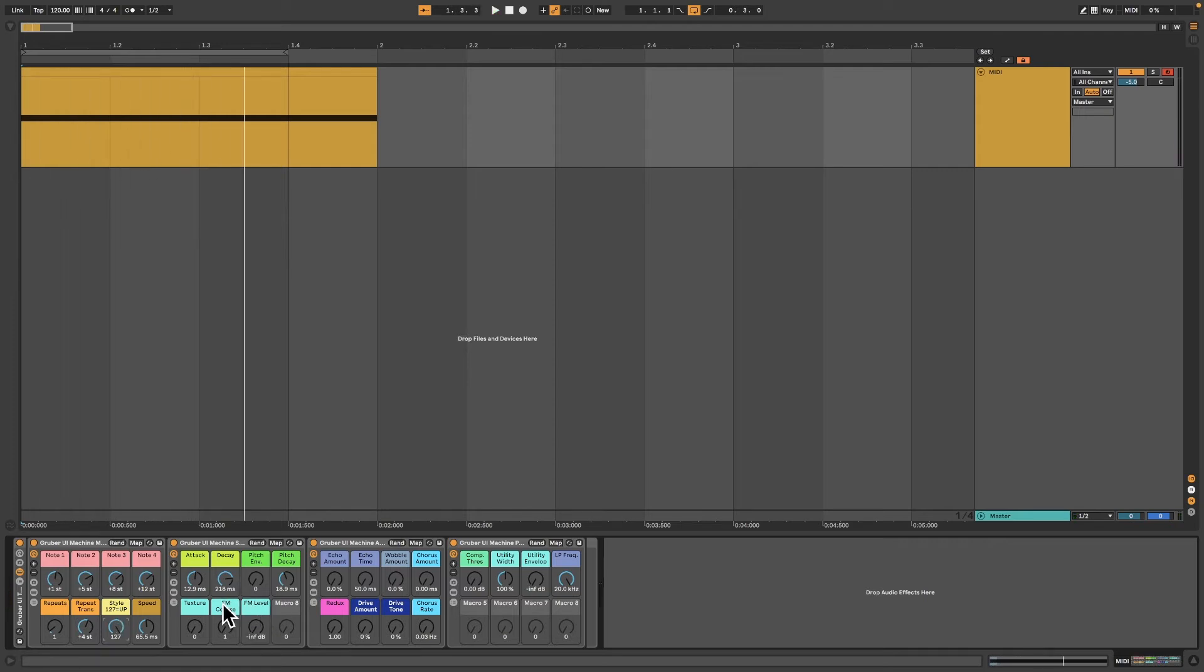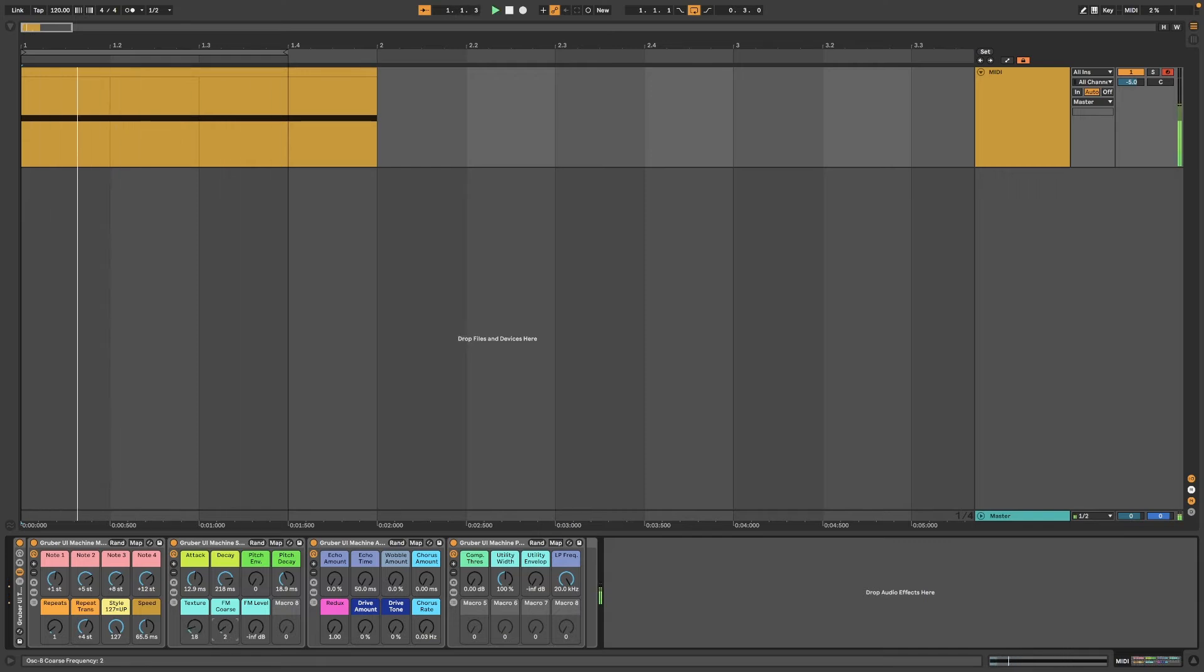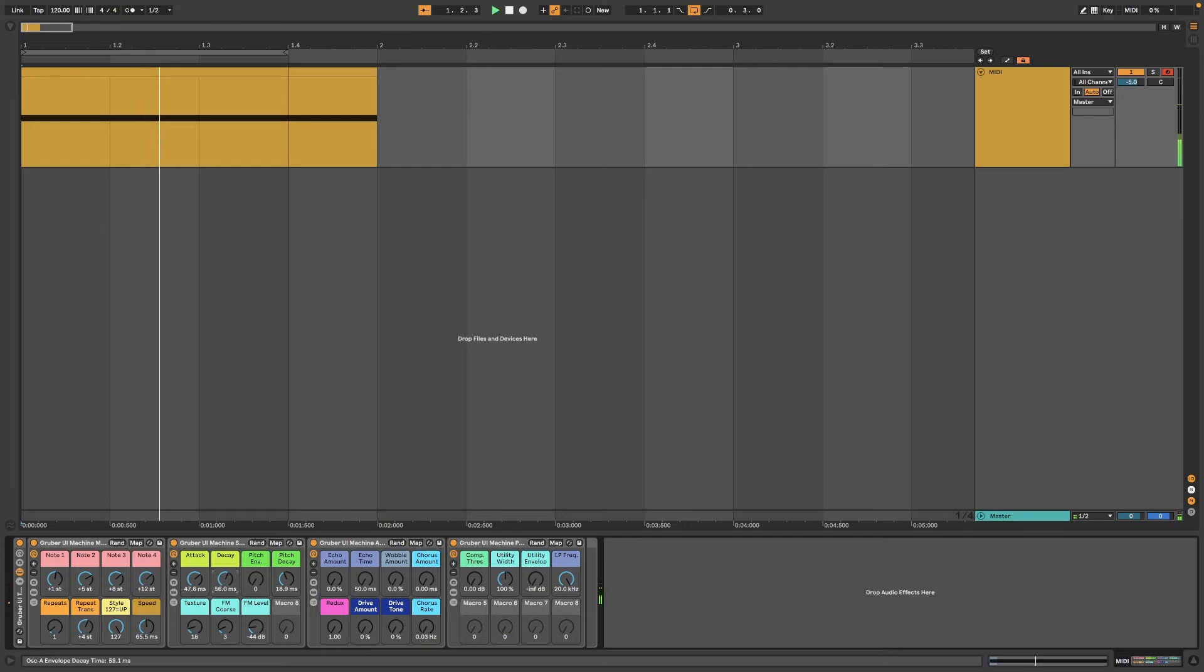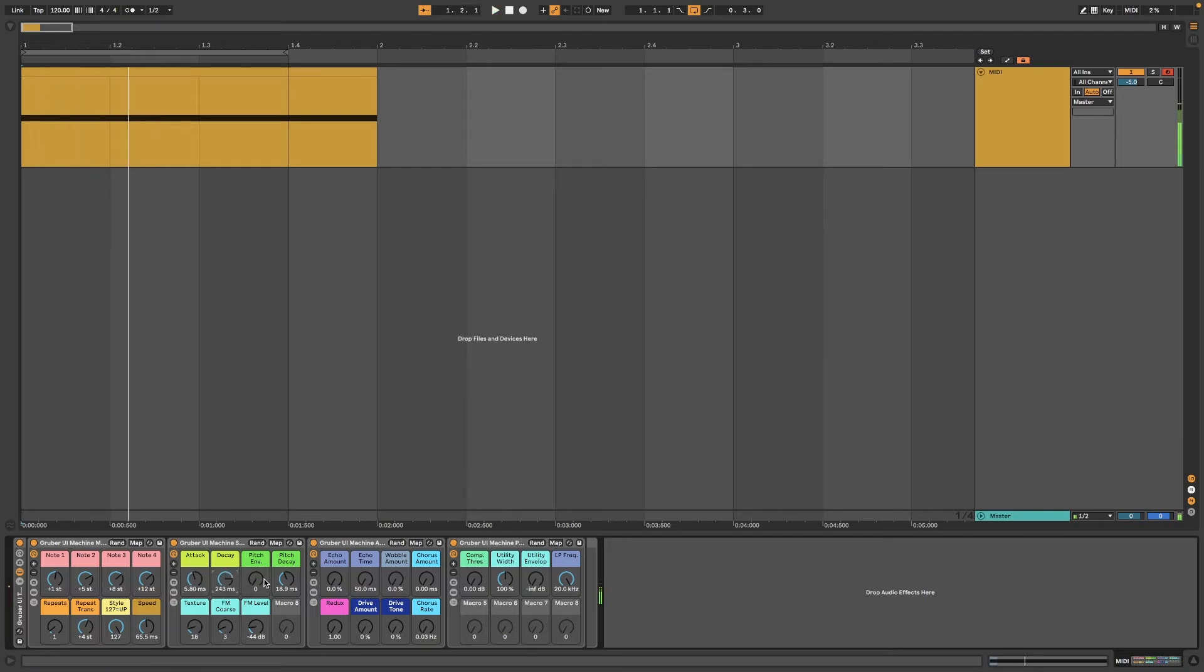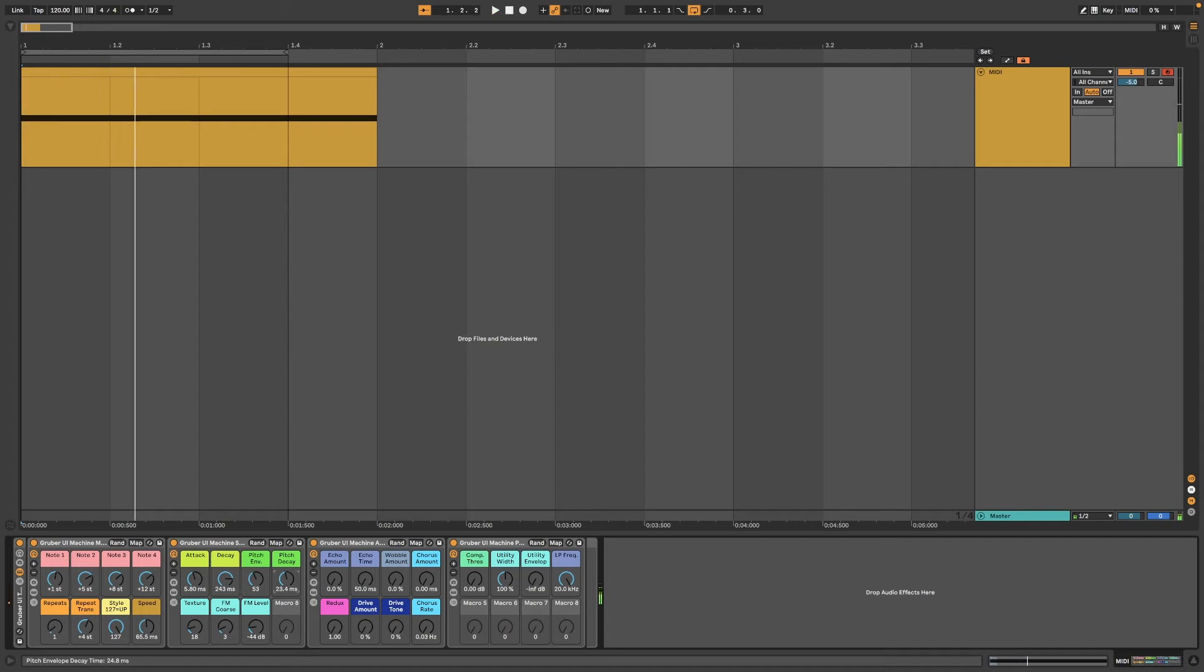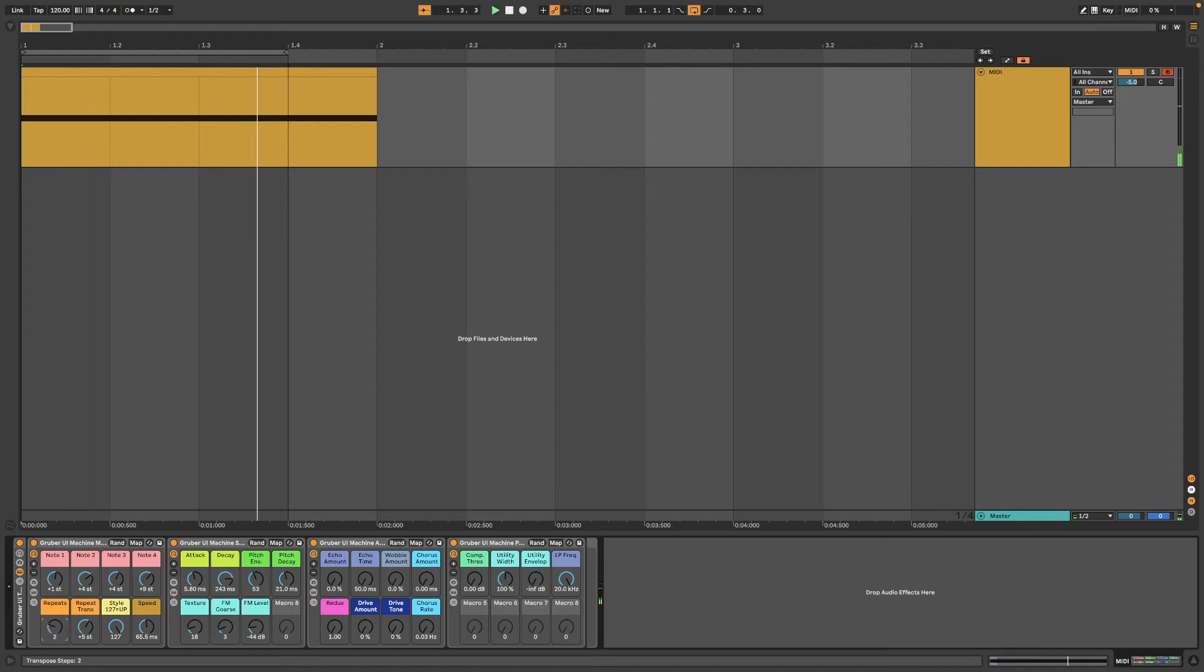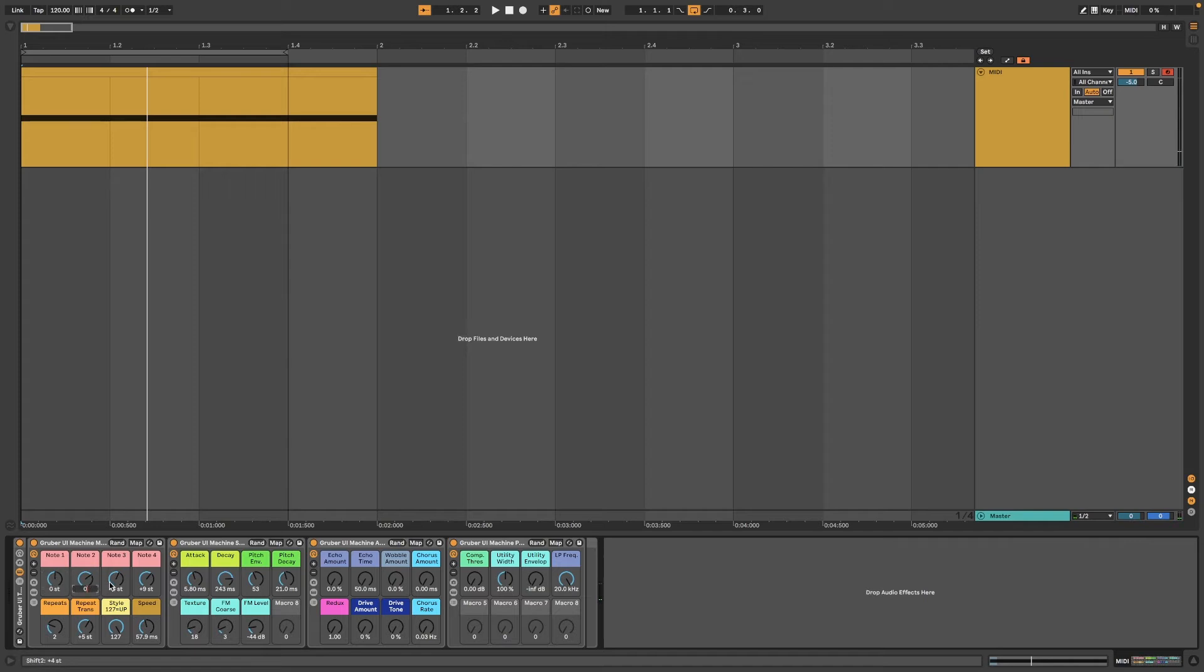This second box modifies a bunch of knobs and operators, so attack and decay, a pitch envelope, and these ones down here control the timbre of the tones, which changes the waveform and adds various levels of FM.